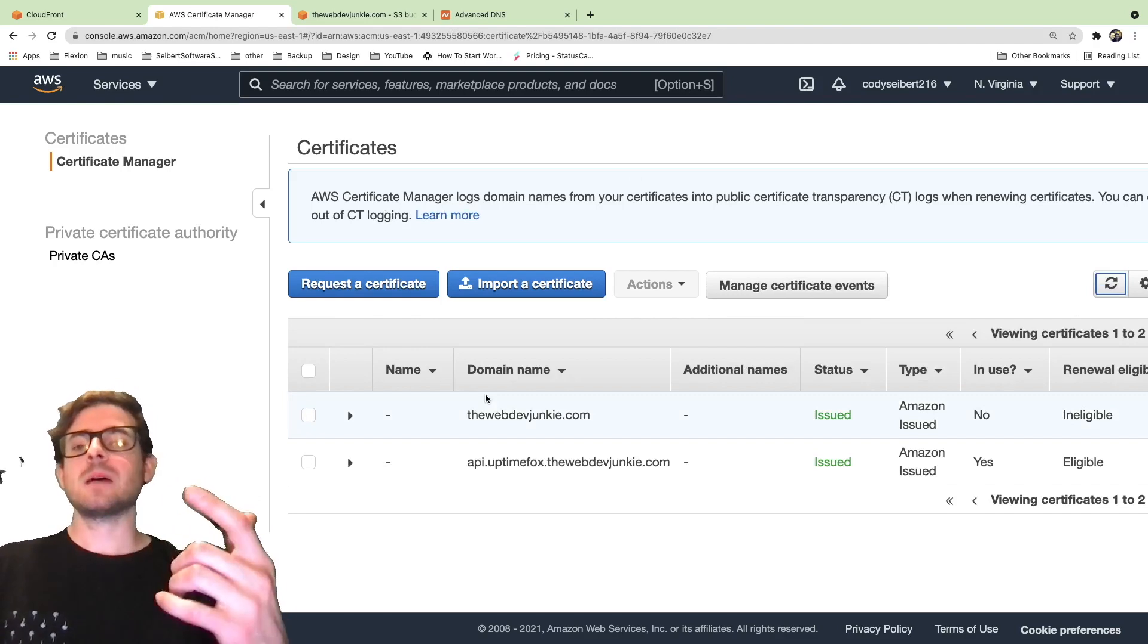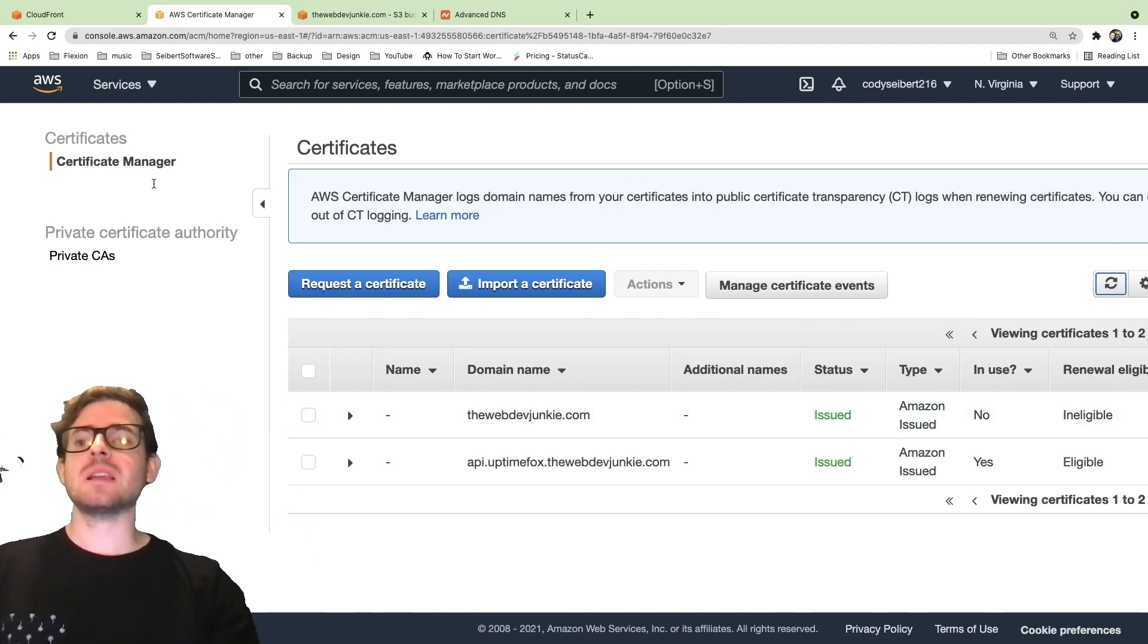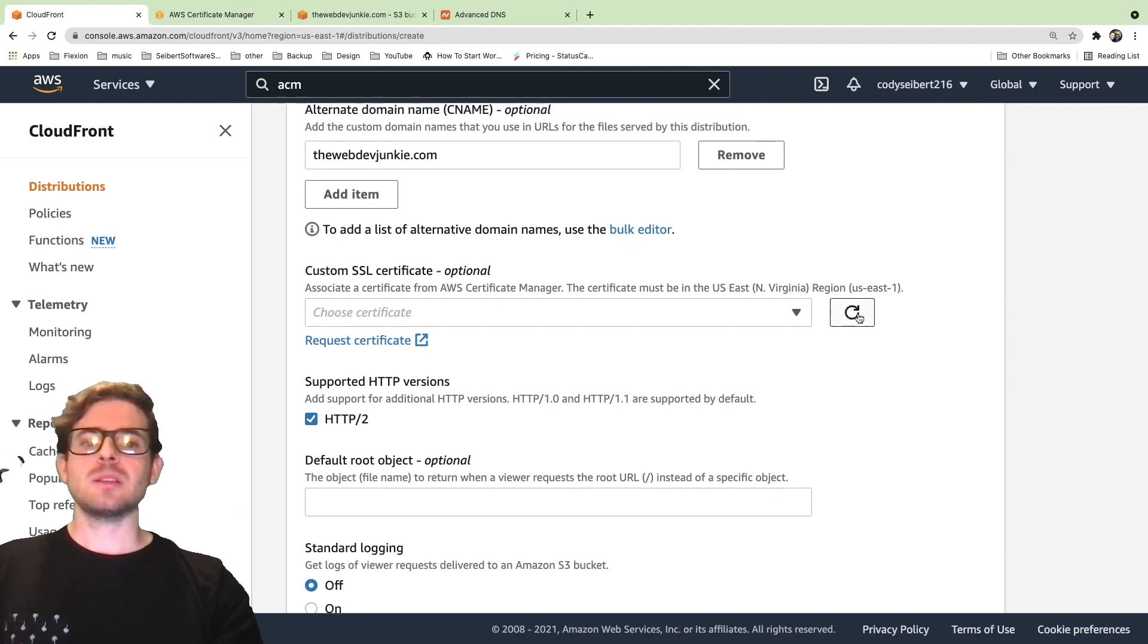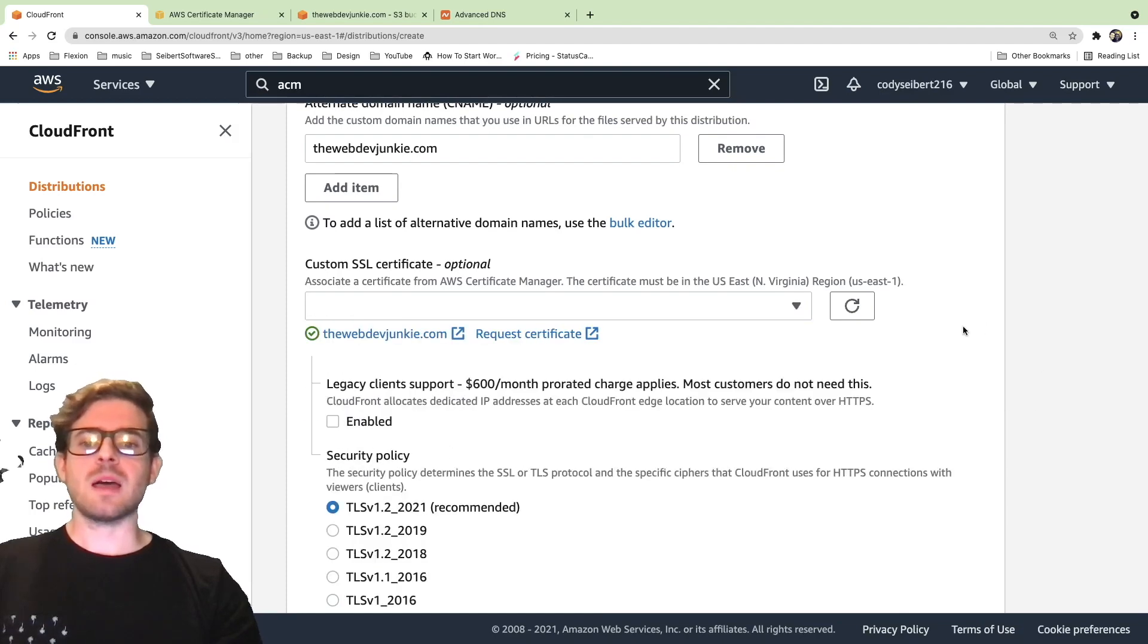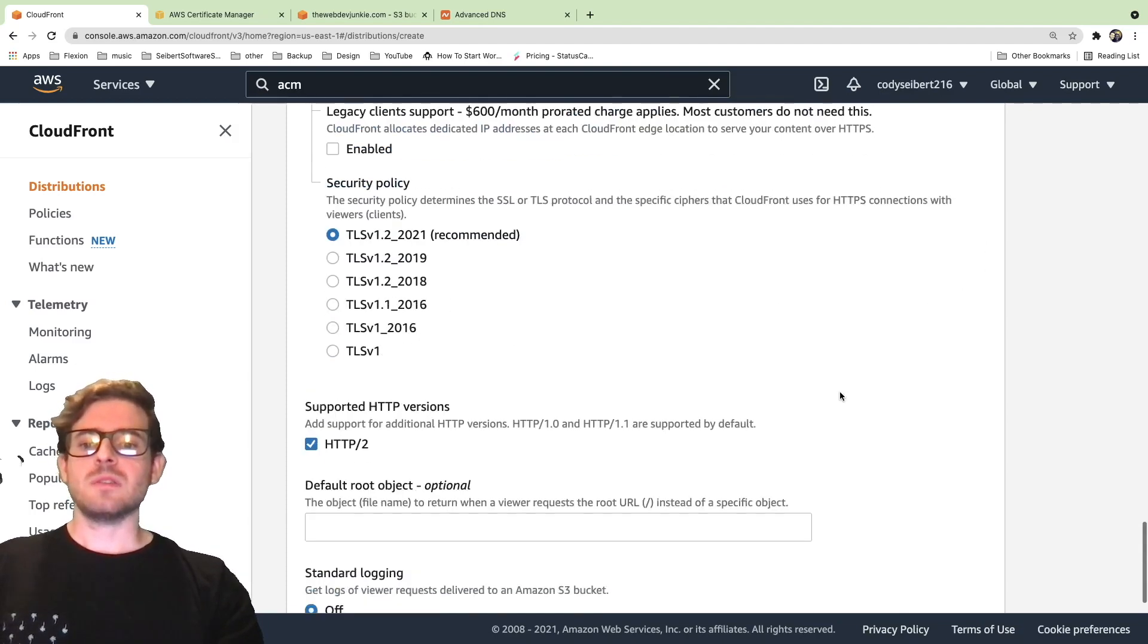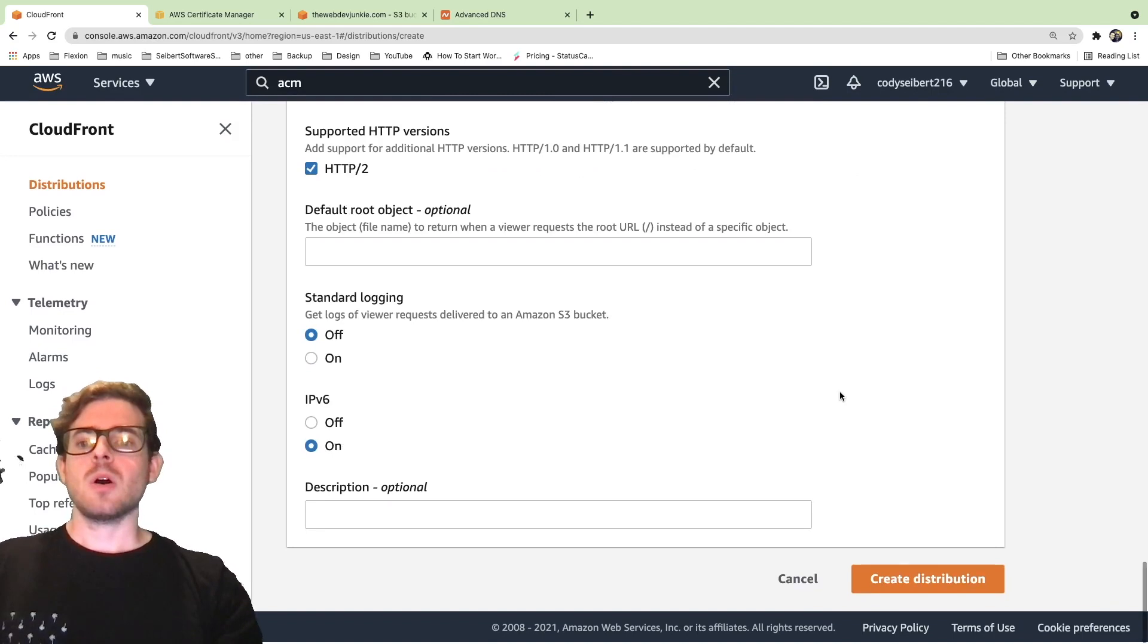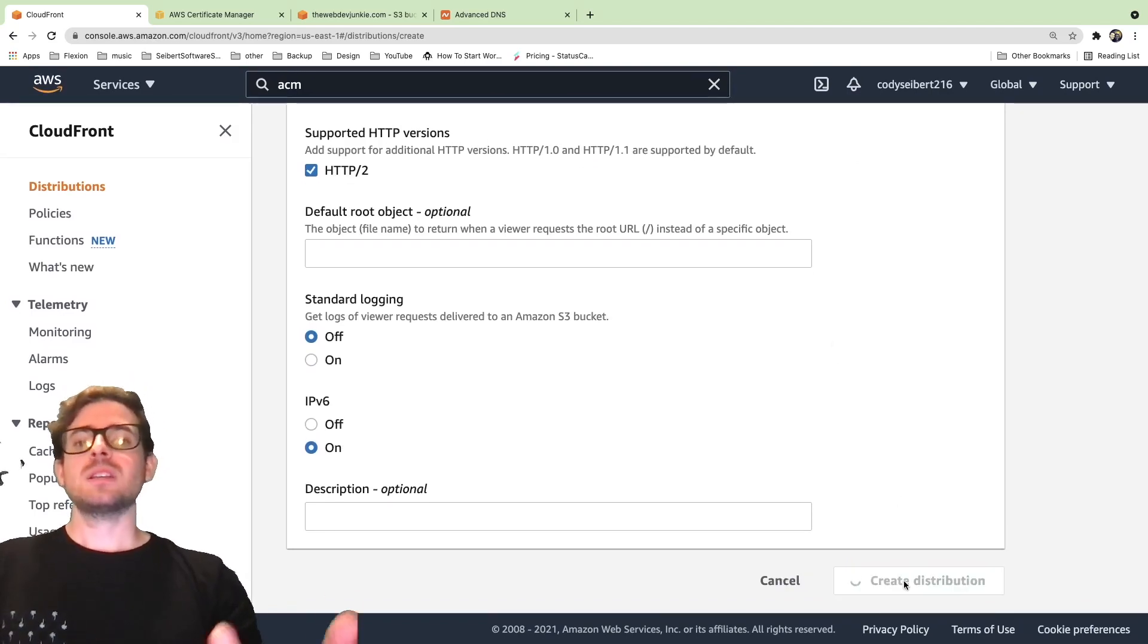Everything is set up. The certificate can be used in CloudFront now. Let's go back to the CloudFront setup. I'm going to click this refresh button here and now I should be able to access that certificate. You see webdevjunkie.com here, click on that. Now we have the certificate that we can set up on our CloudFront distribution. I'm going to go ahead and click create distribution.